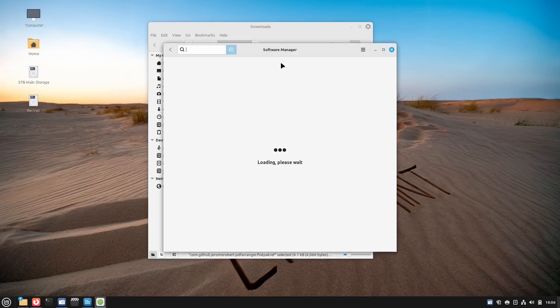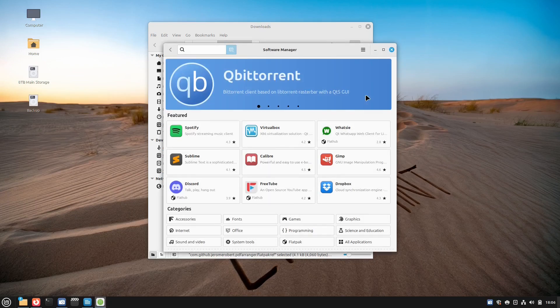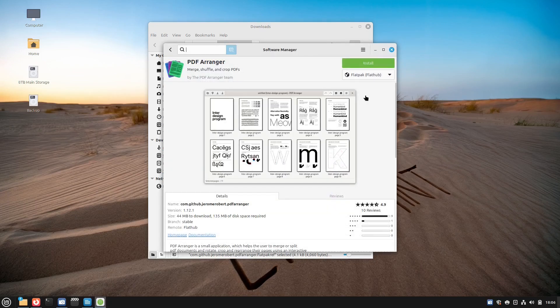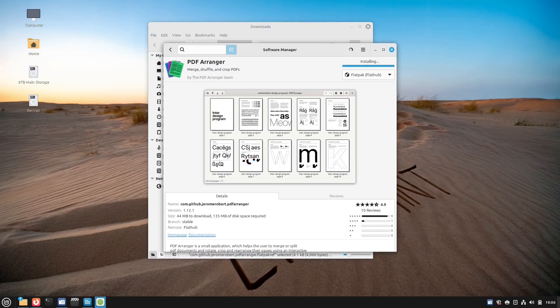Now, Flatpak comes pre-installed on Linux Mint 18.3 and newer. So if you're running a recent version, you're good to go right out of the box. But one thing you might need to do, you might need to enable Flatpak.